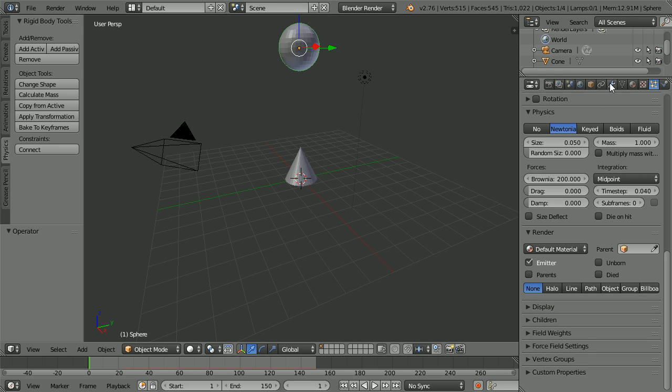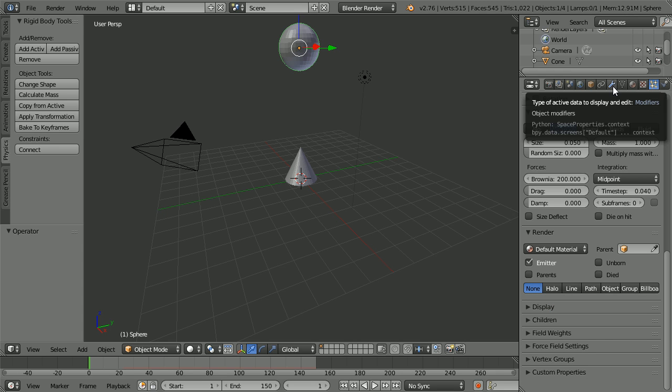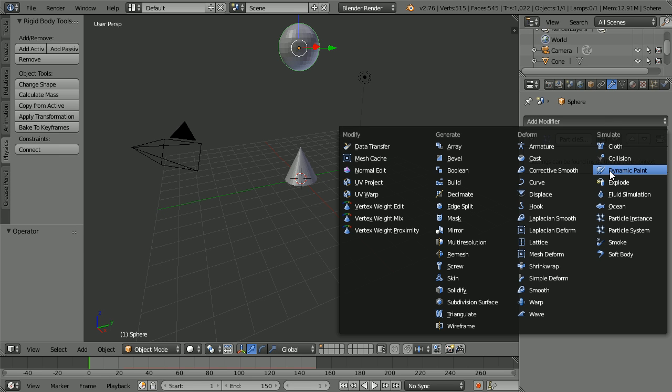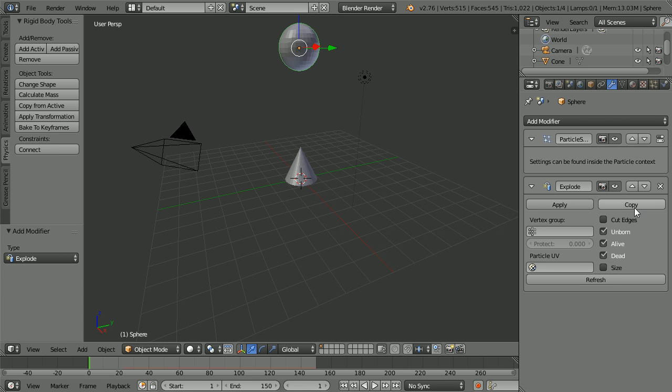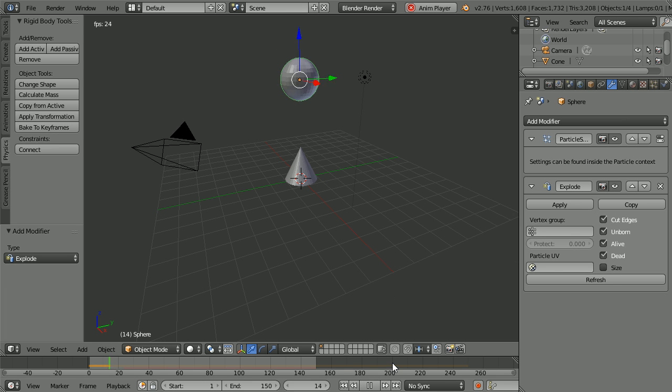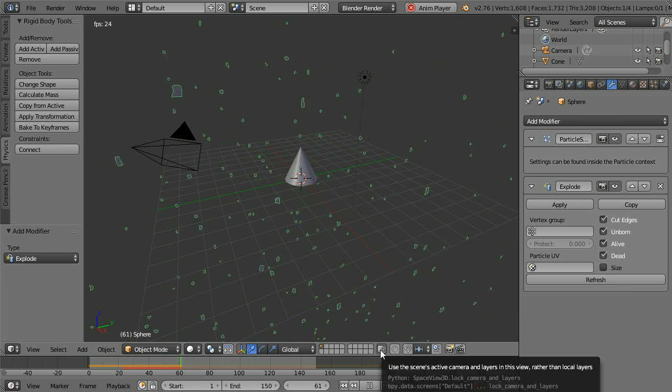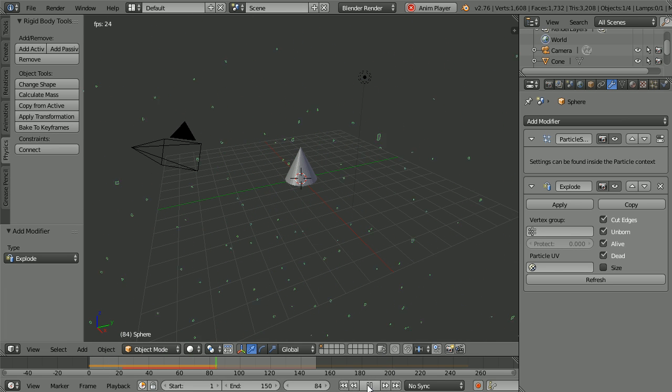Click the Modifiers button. Click the Add Modifier button. Click Explode. Tick Cut Edges. Click Play. And we get an explosion effect.